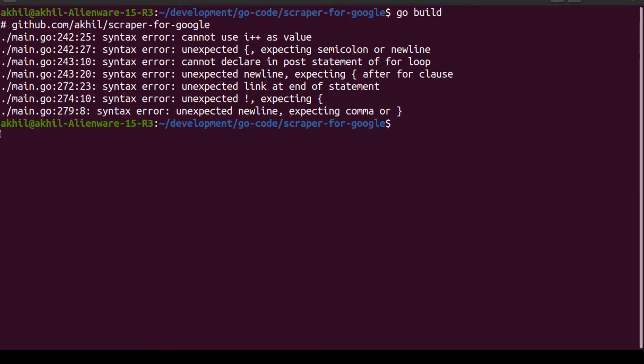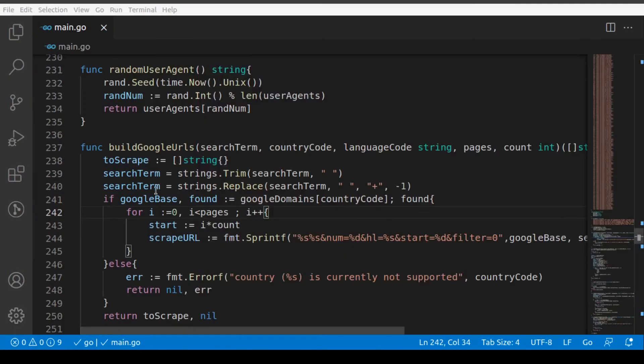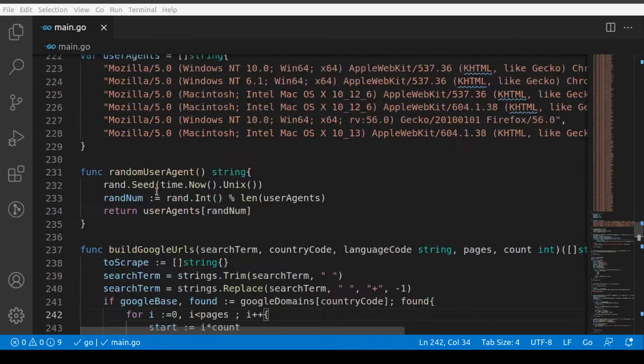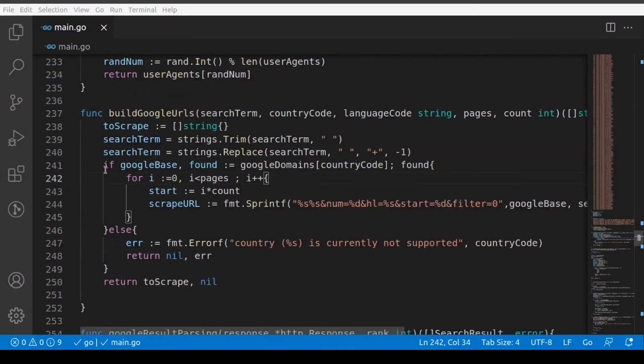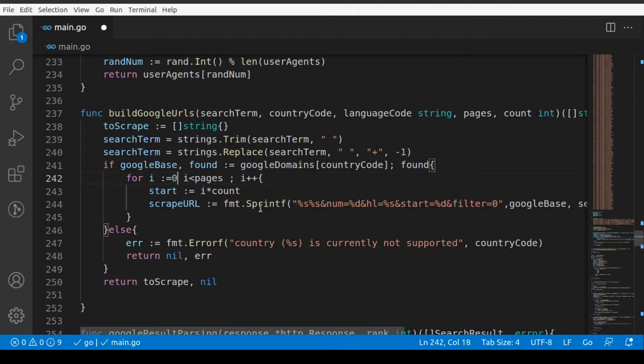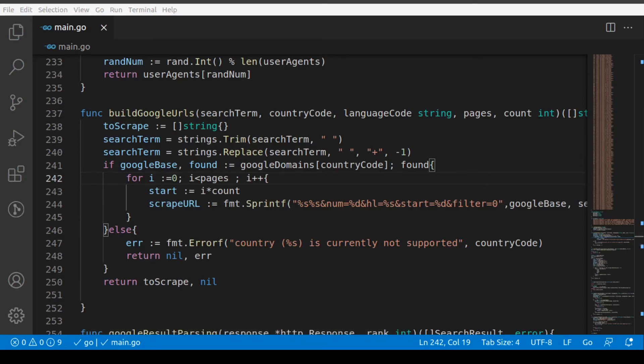Let's start with line 242 first. So if we go to 242, it says there's some issue with i++. That means there should have been a semicolon here, right? So that works.